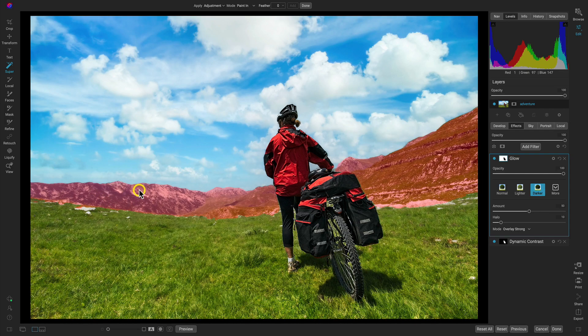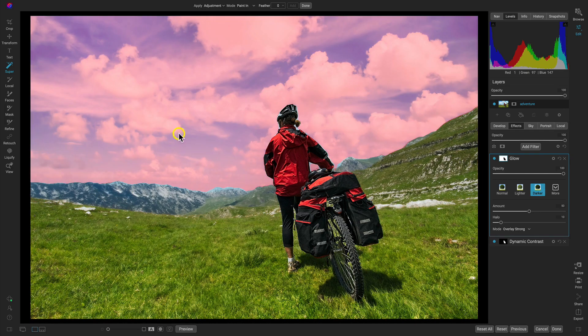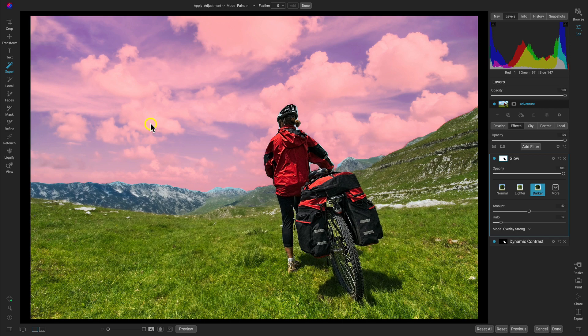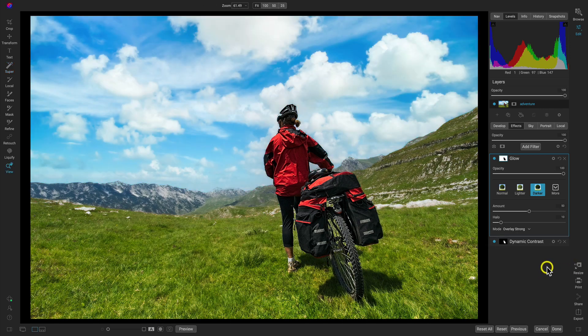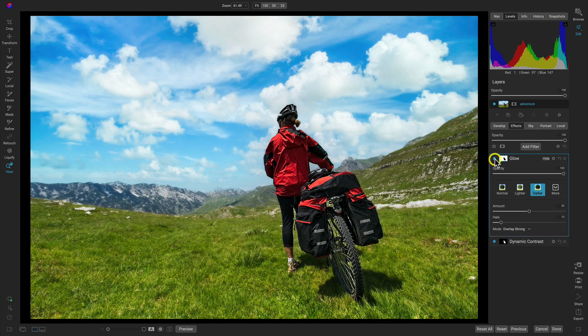That blur is going to help sort of create continuity within the scene, and already it's looking much much better. If we turn that off and on there, it's looking much more consistent.